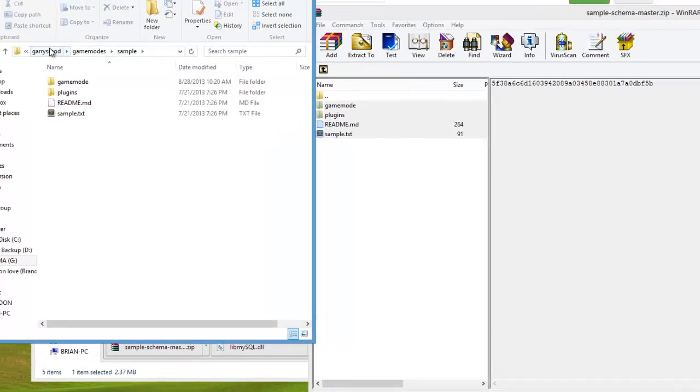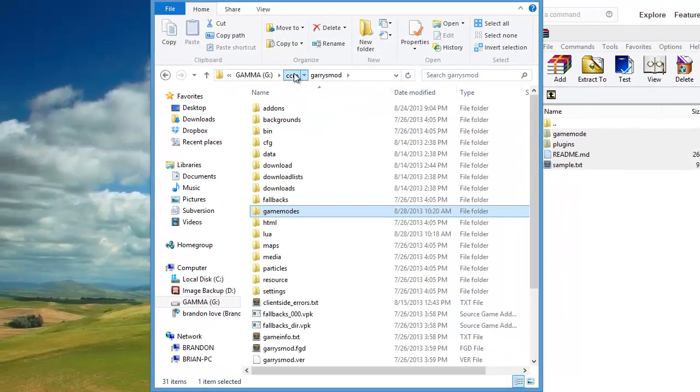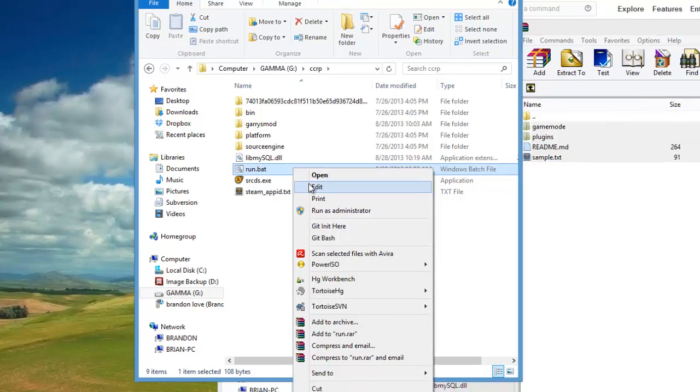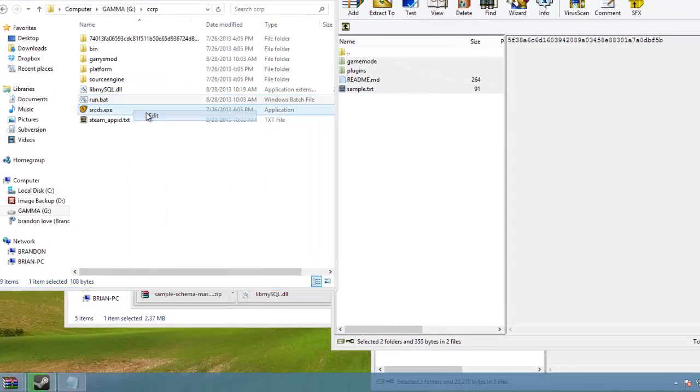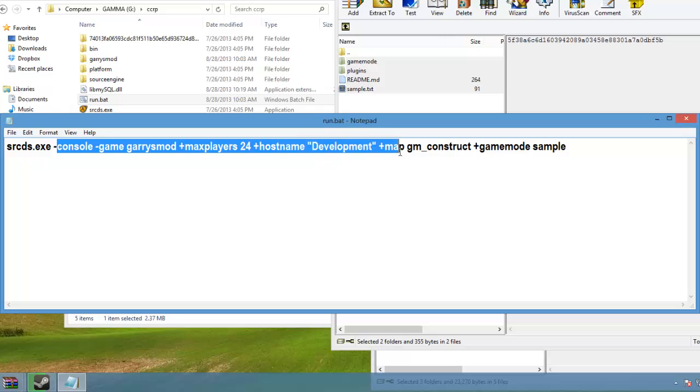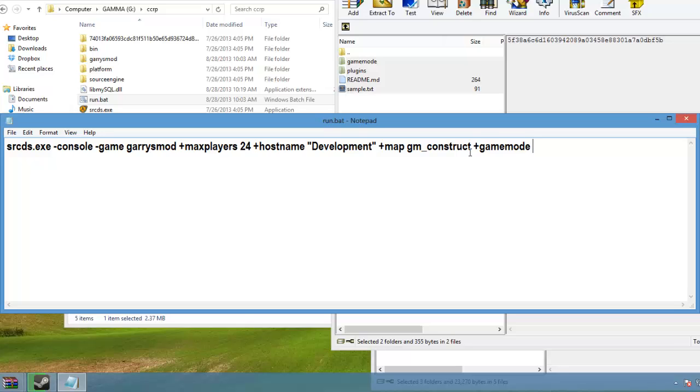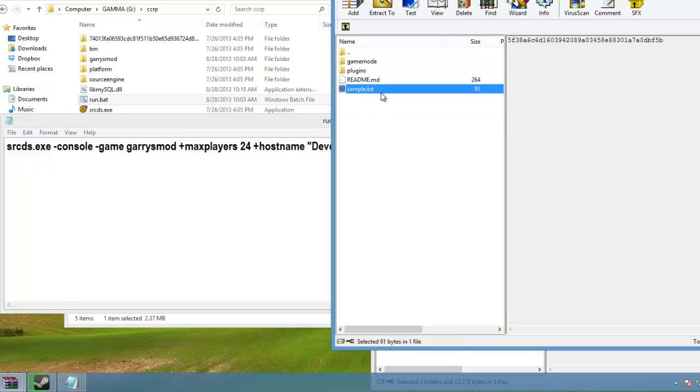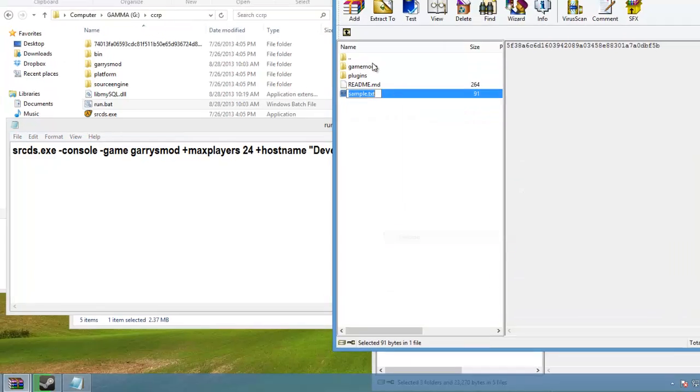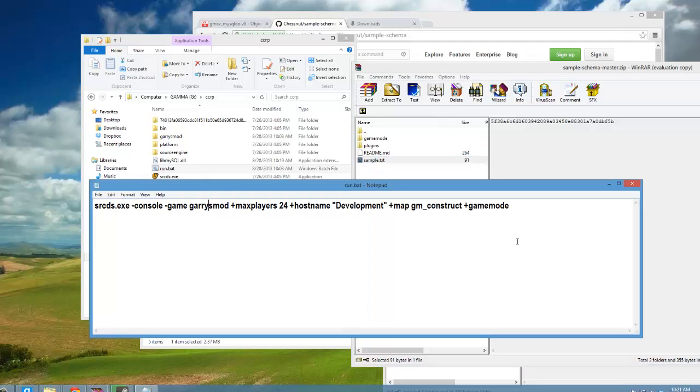Now that you have that all set up, you're ready to start up your server. If you're using a batch file for running your server or if you're on Linux using a startup command, it should be about the same. Your startup command should already have all of this if you haven't already, and at the end if you don't have it, just add +gamemode and you're going to use the schema's name, which is basically the .txt file without the extension. So we'll use 'sample'.